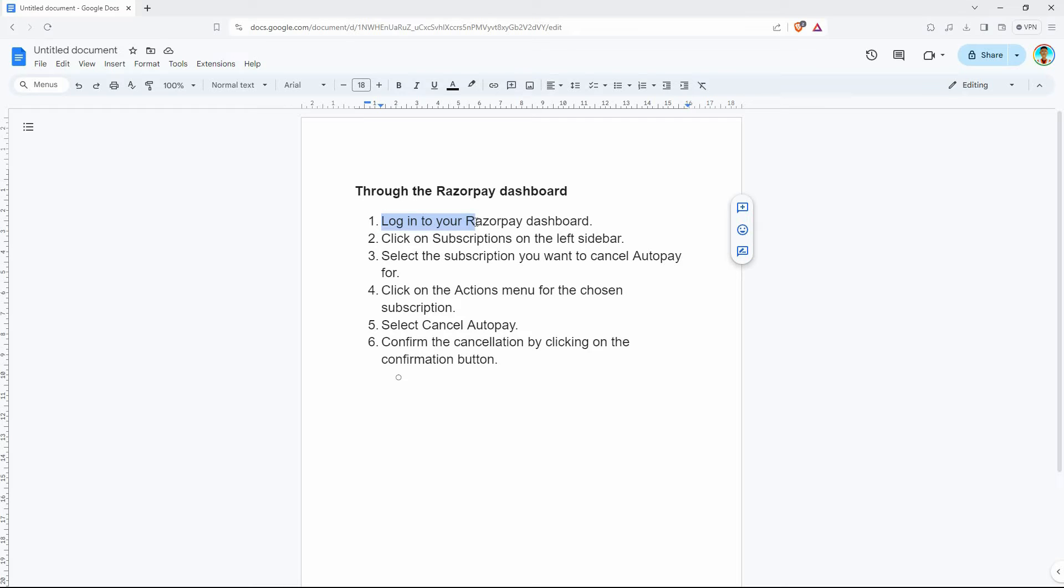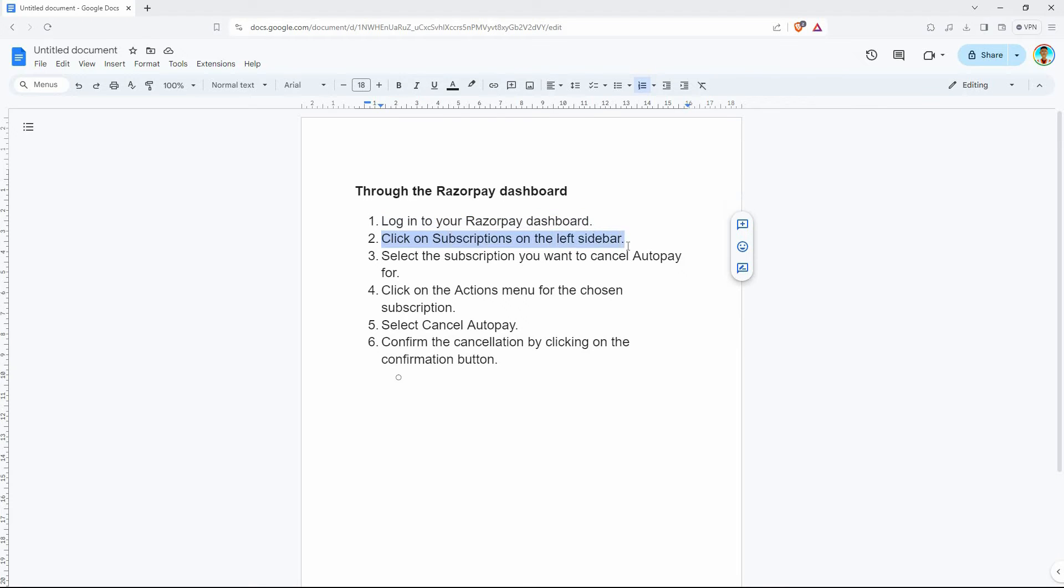To cancel AutoPay in Razorpay, follow the steps below. First, log in to your Razorpay dashboard. Next, click on subscriptions on the left sidebar.